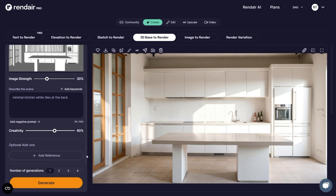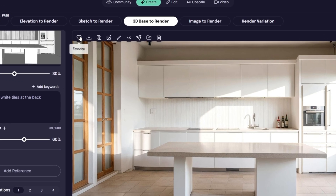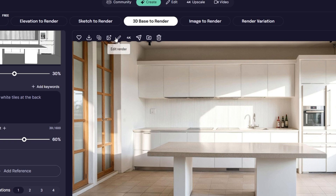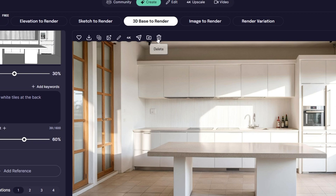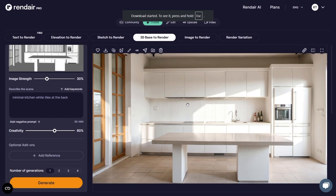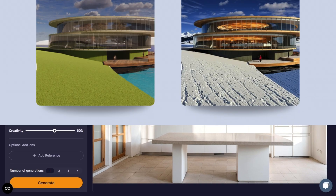Within seconds, it gave me a beautifully detailed visualization. It's completely impressive how quickly and accurately the result comes out. Once your render is ready, you will see options at the top like Add to Favorites, Download, Copy Inputs, Create Variations, Edit Render, 4K Upscale, Share with Community, Add to Folder, and Detail. For now, I'm simply going to download this render.